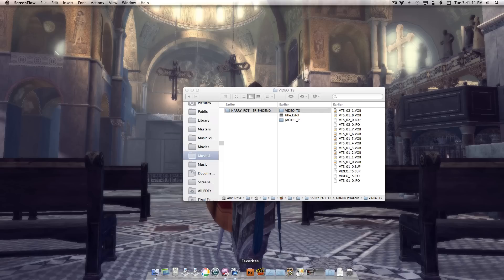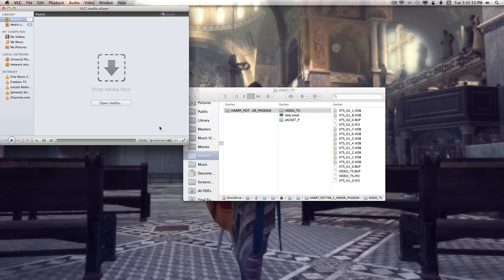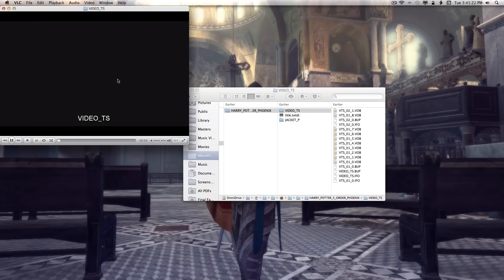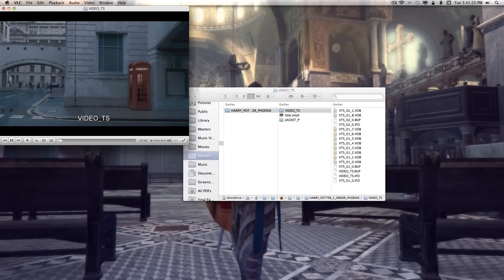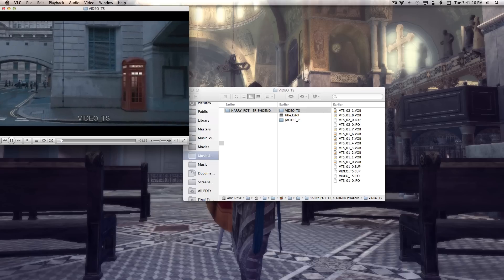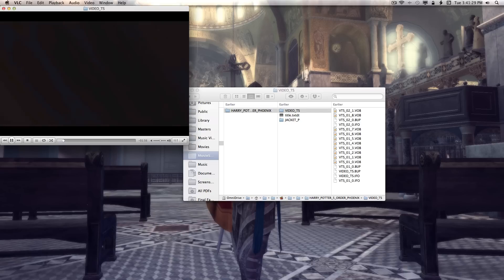What you need to do is just drag that Video TS folder to this area right here. Browse to it in the Finder and drag it over there. That's all you need to do.